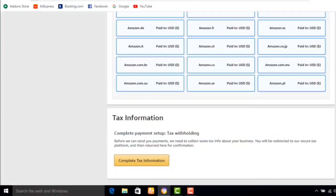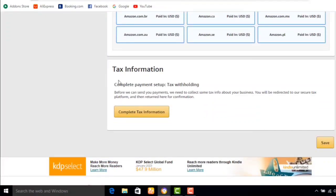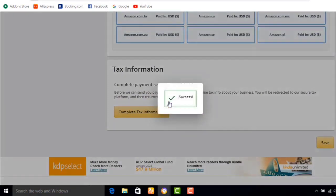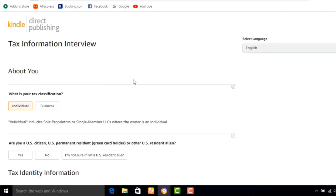My bank details have been successfully updated — all payments will be in US dollars. Now I'm going to complete my tax information. First I save my bank details to continue. It is successful. It now leads me to where I need to add my tax information. They ask: what is your tax classification — are you an individual or a business?